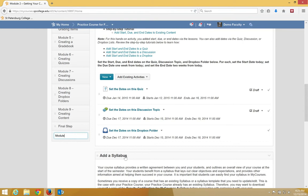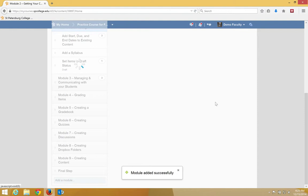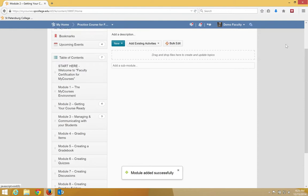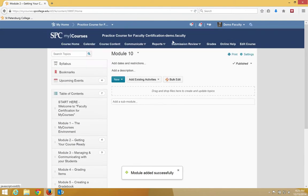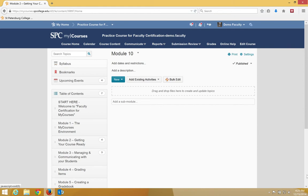I'll call this one Module 10 and then simply hit the Enter key. When you hit the Enter key, the module will get created and then you can add topics to it at any time.